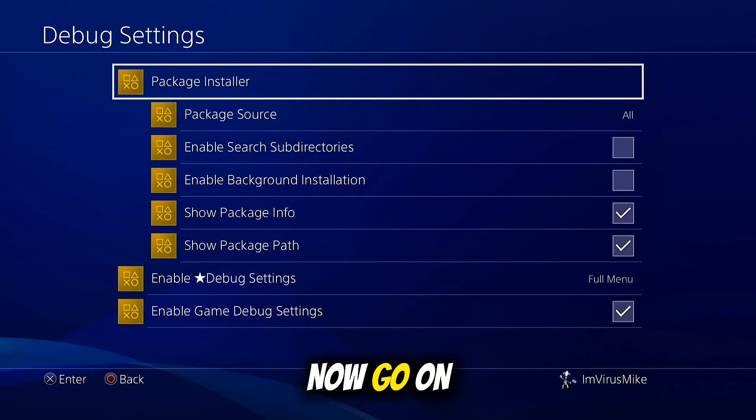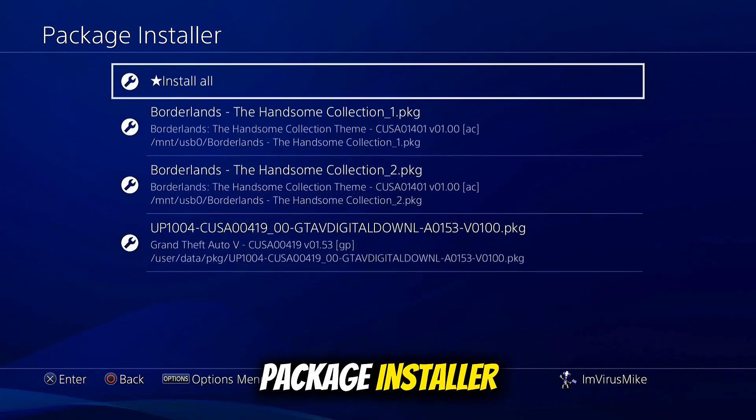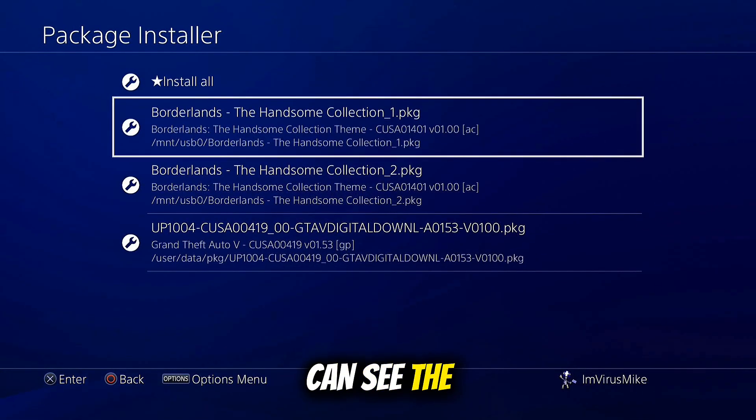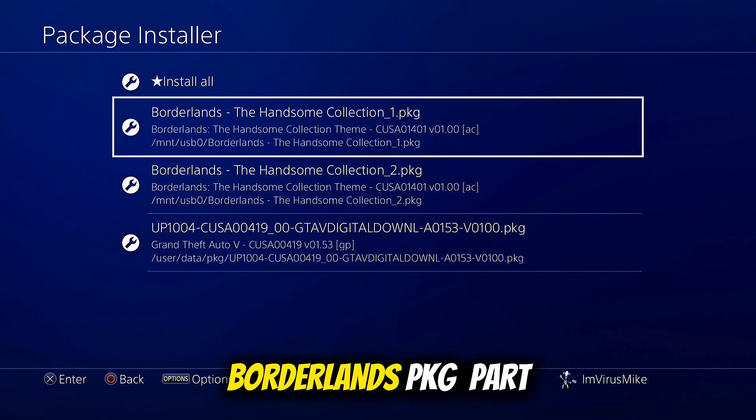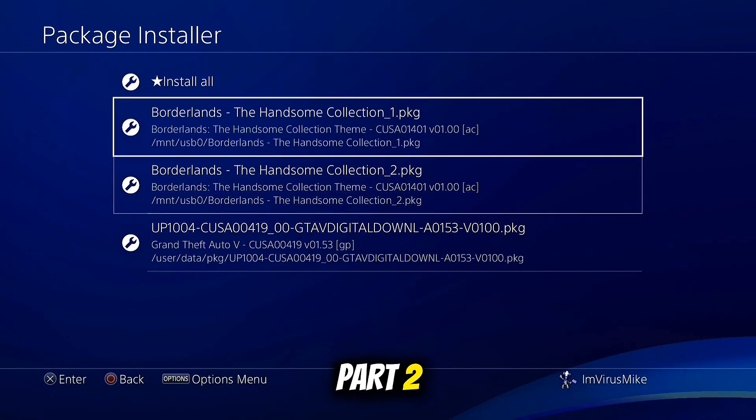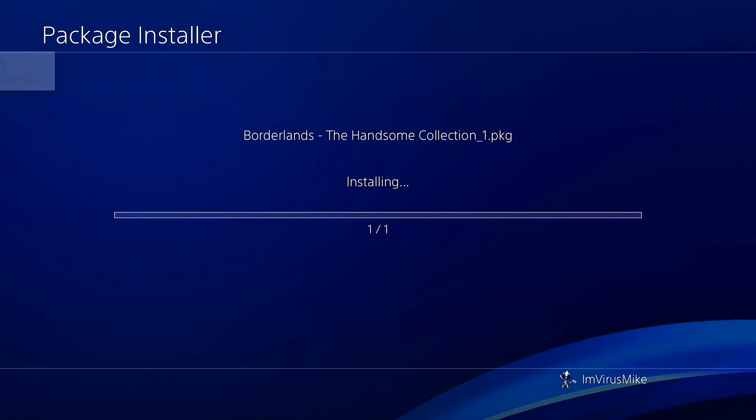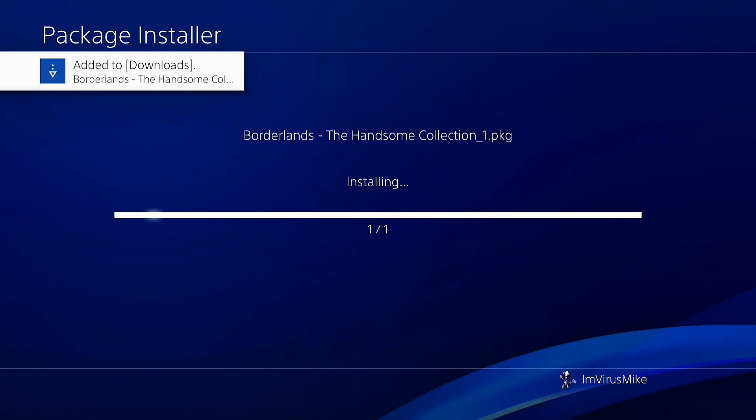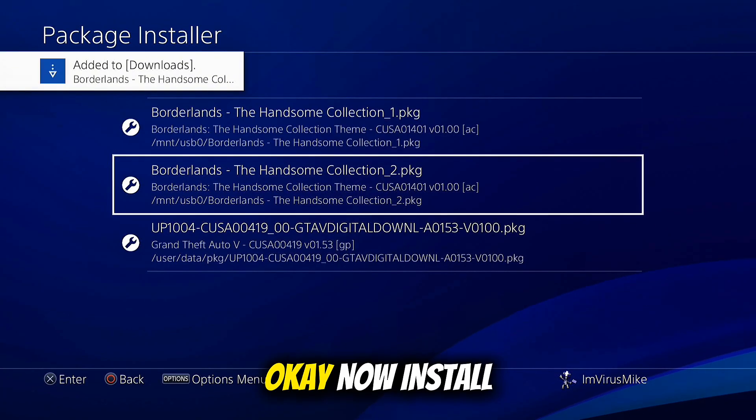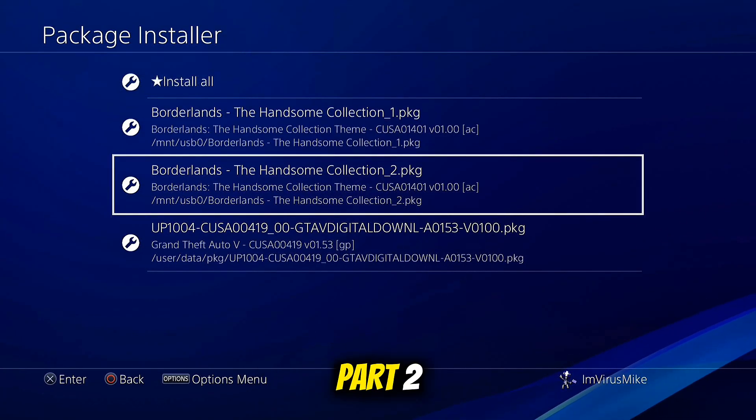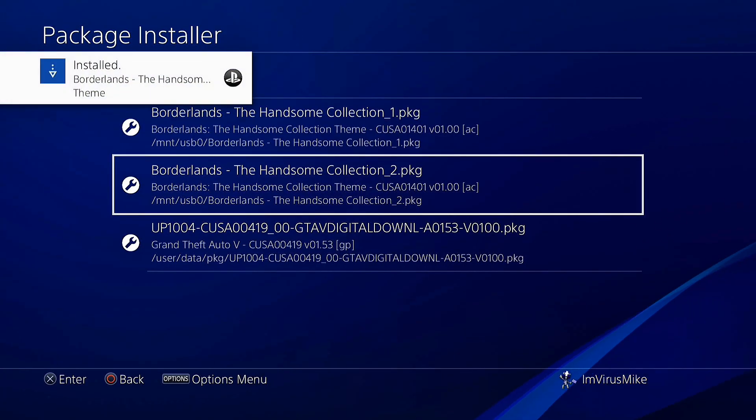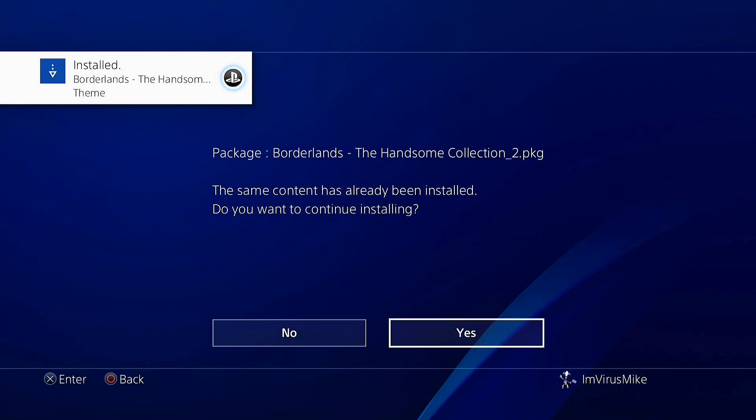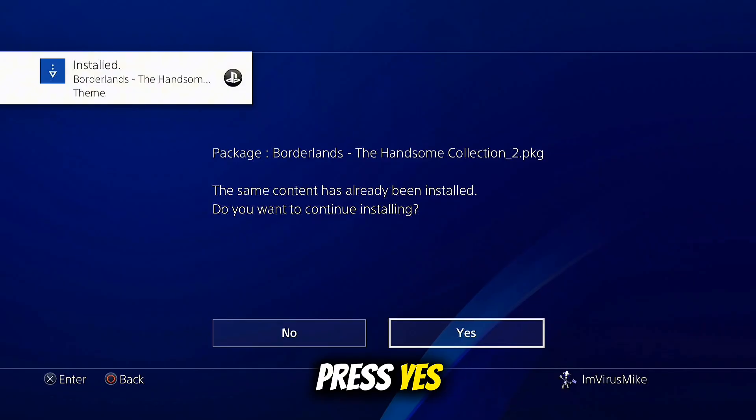Now go to Packet Installer. Here you can see the Borderlands PKG Part 1 and PKG Part 2. Install part 1 first, then install part 2, press yes.